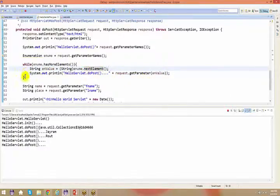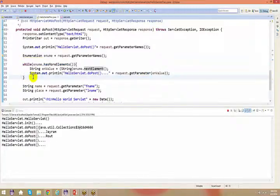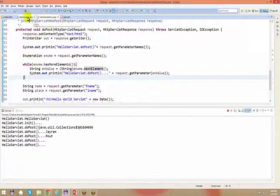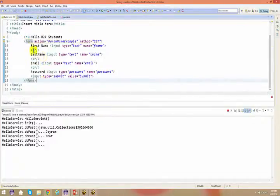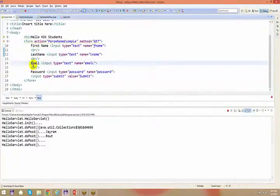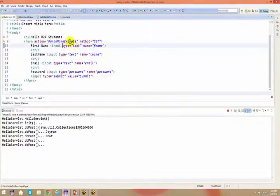I request you guys to go ahead and work on this. Please write a JDBC application. Create an HTML page, have a form with first name, last name, email address, or your address. Have a submit button and create a servlet accordingly — let's say a StudentServlet.